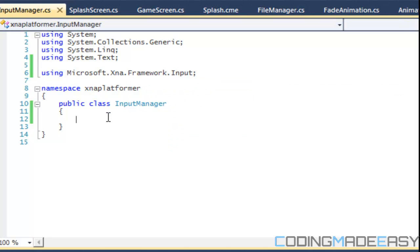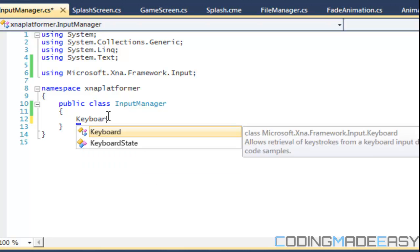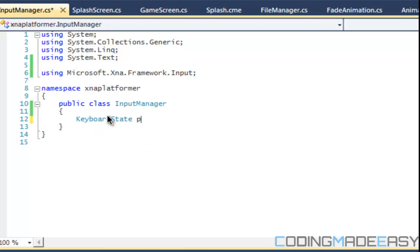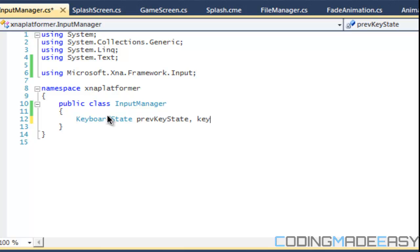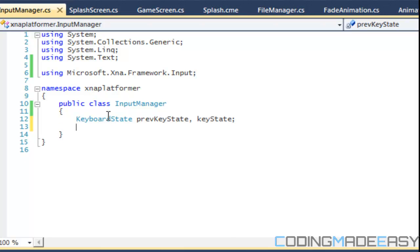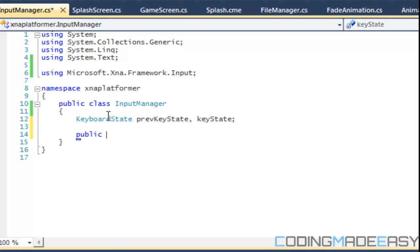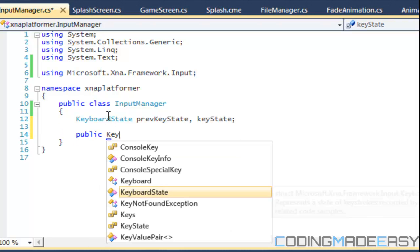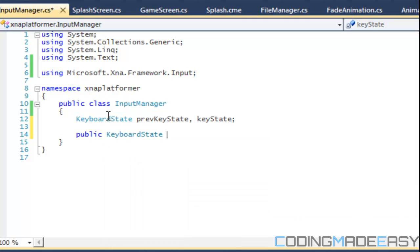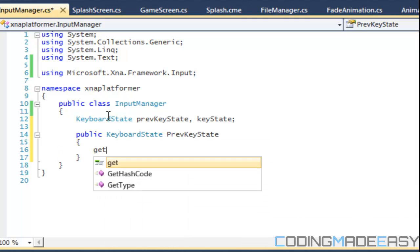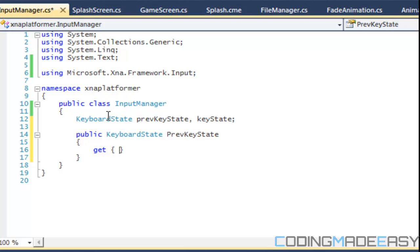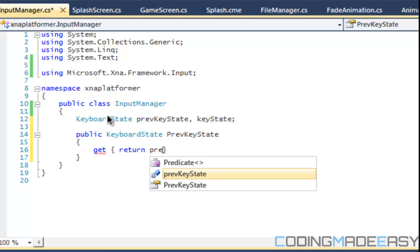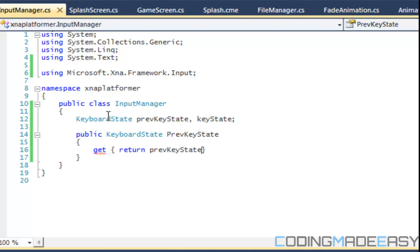We're going to have our keyboard states. So we're going to have two keyboard states. We're going to have previous key state and we're going to have our key state, our current key state.